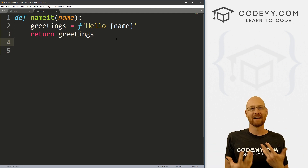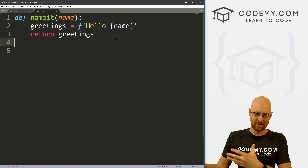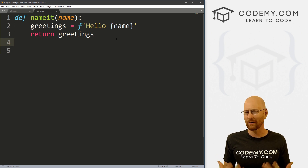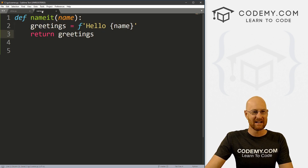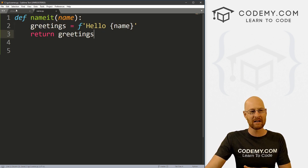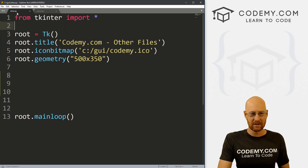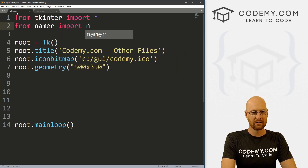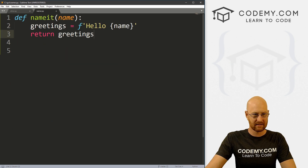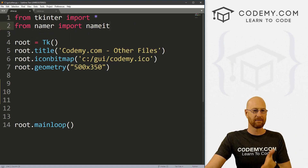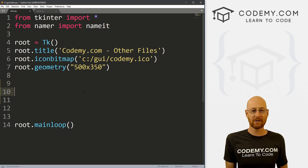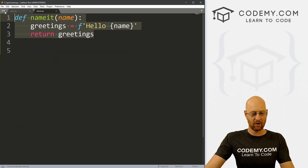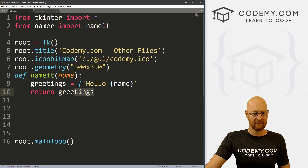Very, very simple. You'll obviously have more complicated programs you want to use, but just for the sake of example, this is a basic program. Let's save this as namer.py — saving it in the same directory as our Tkinter code, which is important. To use this, all we have to do is come up here and import it: from namer import name_it. And that's all there is to it — now we can use that in our Tkinter code just as if it were sitting right in our program.